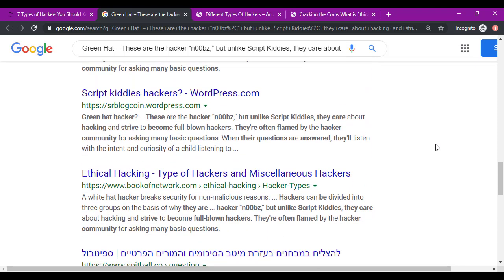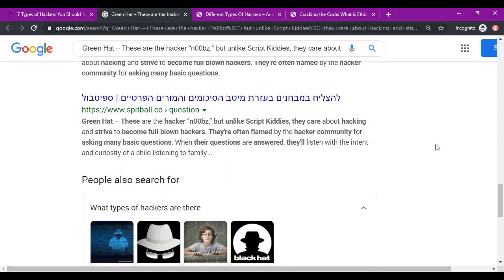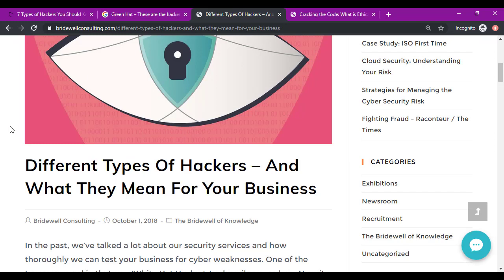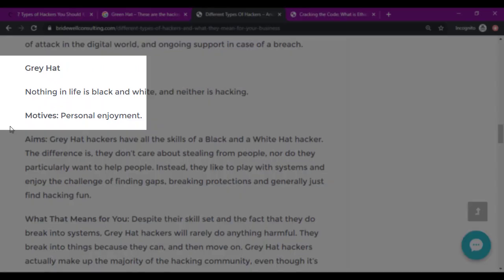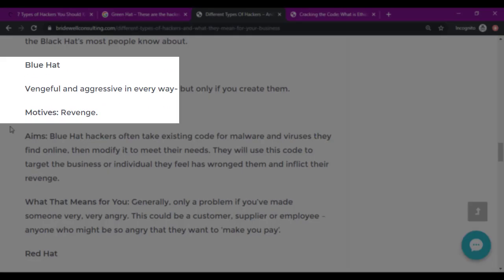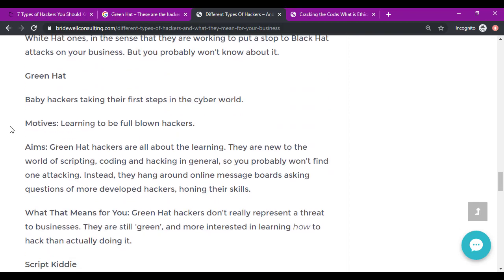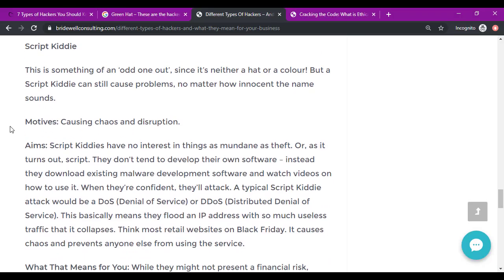Which brings us to today. Legitimate companies are now pushing the classification of red hat, blue hat, and green hat hackers as a thing, and they're still holding onto the old tired descriptions of white hat, black hat, and gray hat. For instance, Bridgewell Consulting, a real consulting company based in the UK, posted a very similar article as the one from Cybrary, covering black hats, white hats, gray hats, blue hats, red hats, green hats, and script kitties.